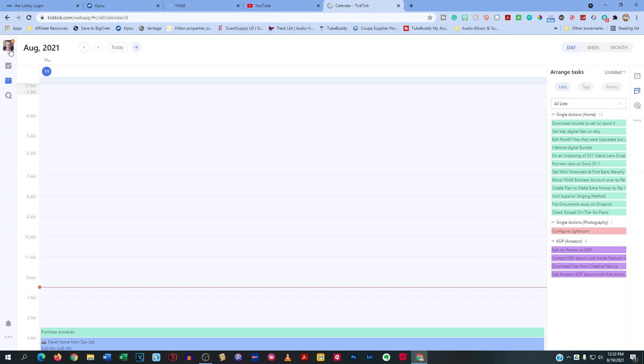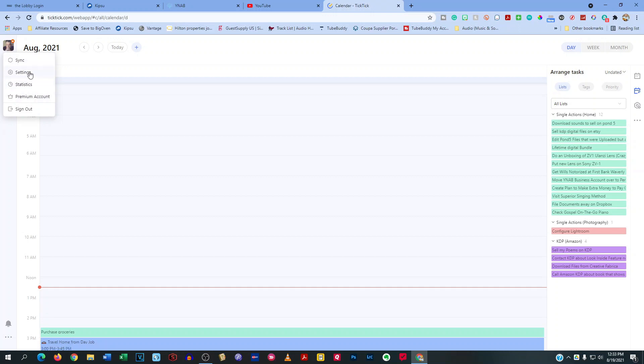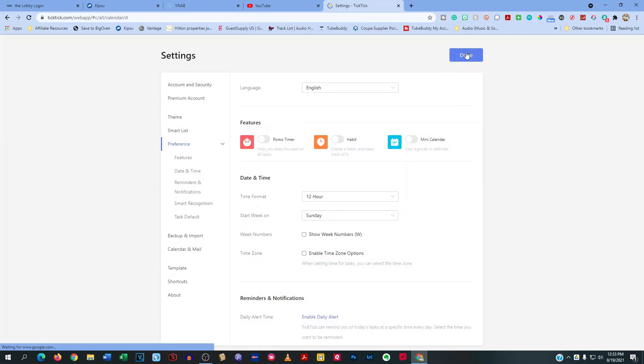Oh, also, by the way, before I forget, you do have your little area up here where you see my picture. And you've got a sync, a settings, statistics, and premium count. I'll go into that at a later time, the different things within the settings feature.